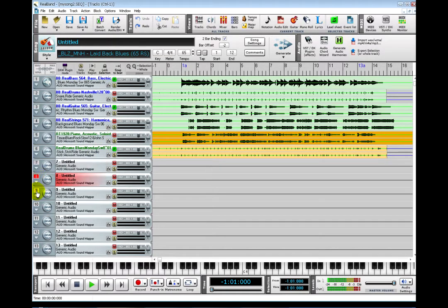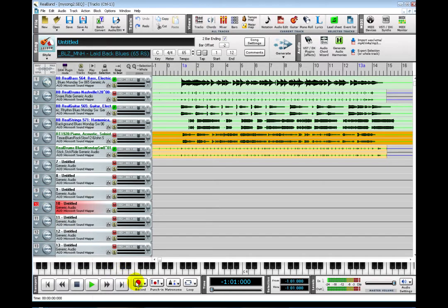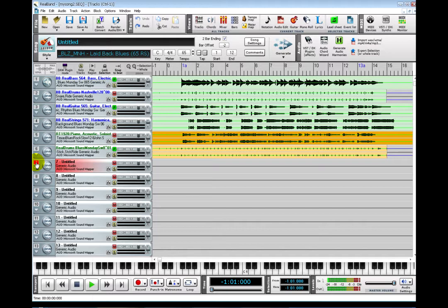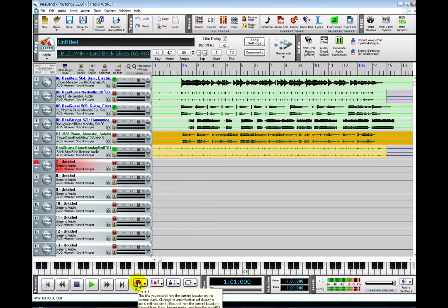To start recording, all you have to do is select an audio track, and when you press record, it will get recorded onto the selected track. Just hit the red Recording button.